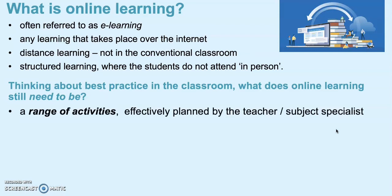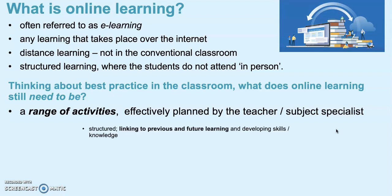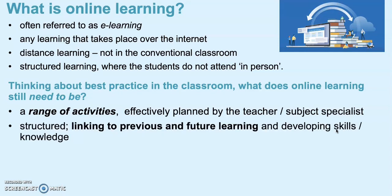It still needs to have a range of activities, effectively planned by the teacher or subject specialist, and it needs to have some kind of structure. This is my Ofsted experience talking now - linking previous and future learning and developing the learners' or students' skills and knowledge in a developmental way.